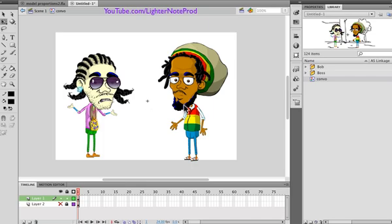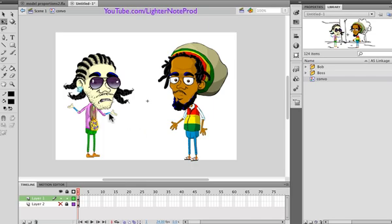You can either zoom in, zoom out, slide the camera and move it across from left to right, or you can cut from one character to the next, or to another scene or whatever it is.